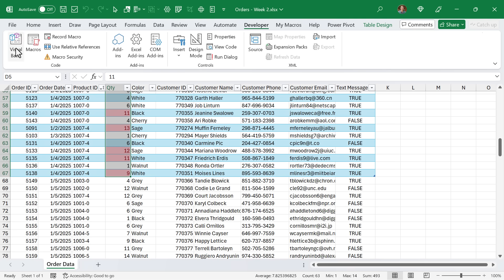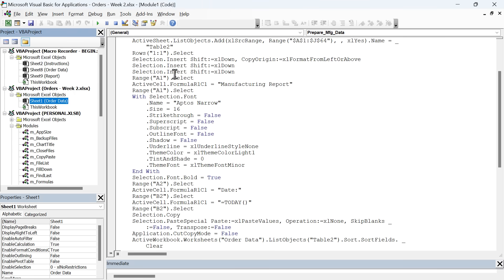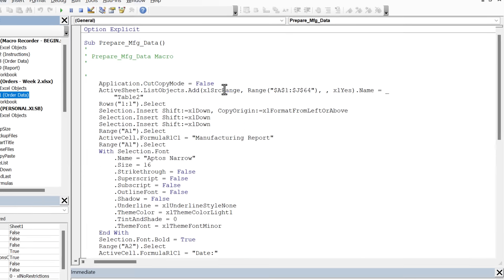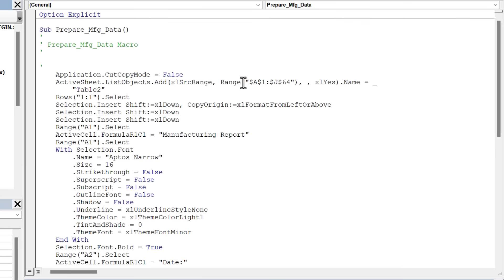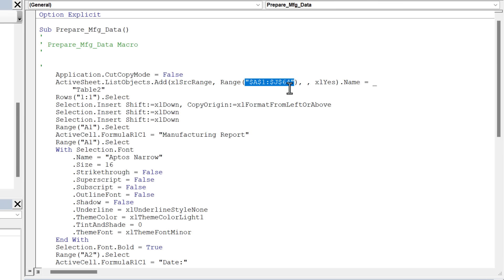This can be an issue with macros that are created from the macro recorder. If we jump back into the VB editor and start looking at some of this code here, there are a lot of hard coded references. What I mean by hard coded references is you can see right here in the code that when we create the table, the list object is the table in VBA, it's doing that with this range here only going down those 64 rows. For our new data, we need a lot more rows. We have over 100 rows, so we would need to change this reference.